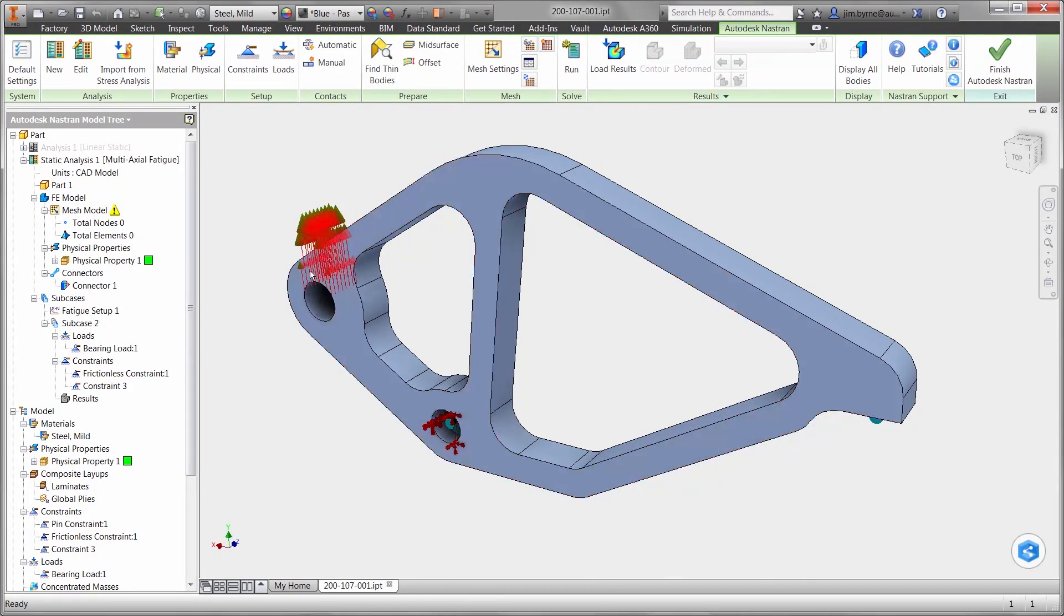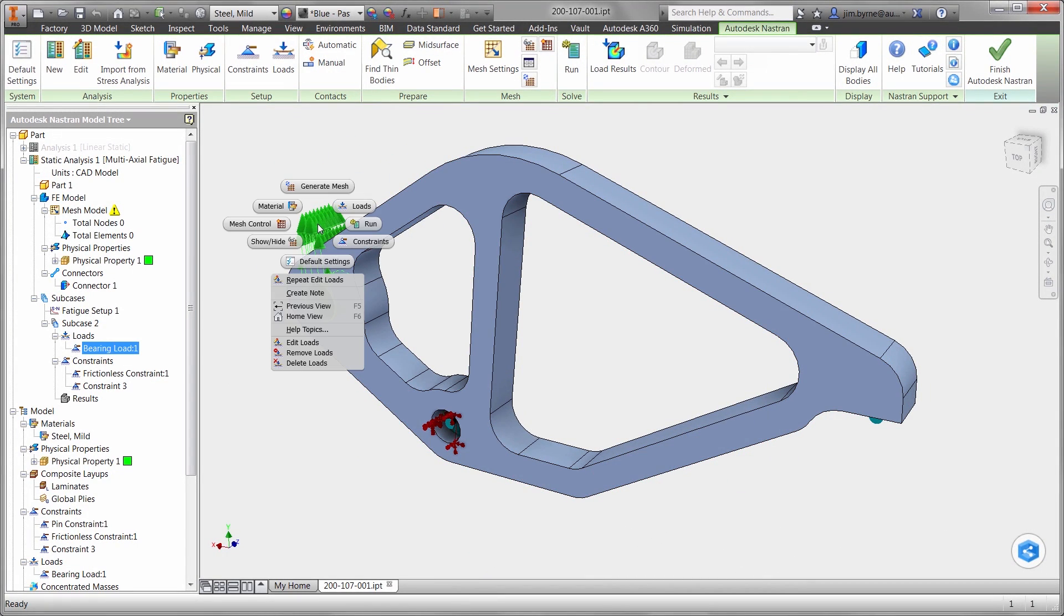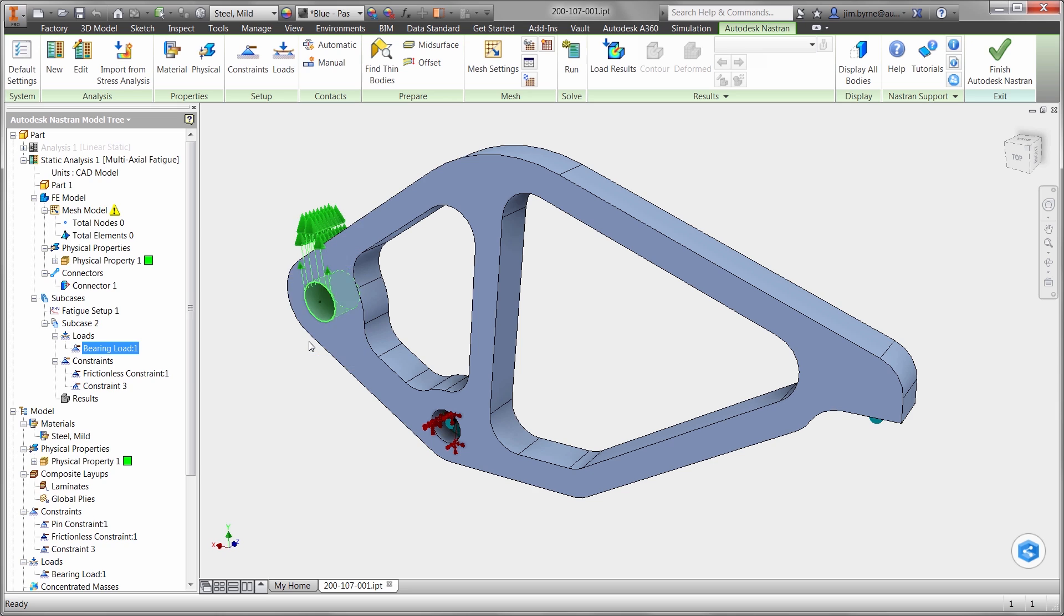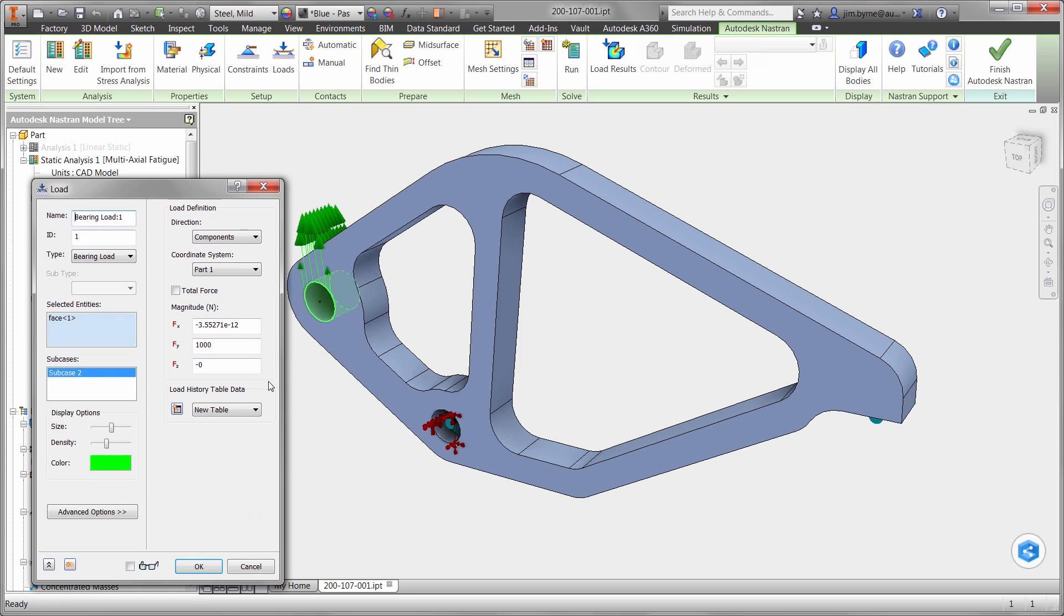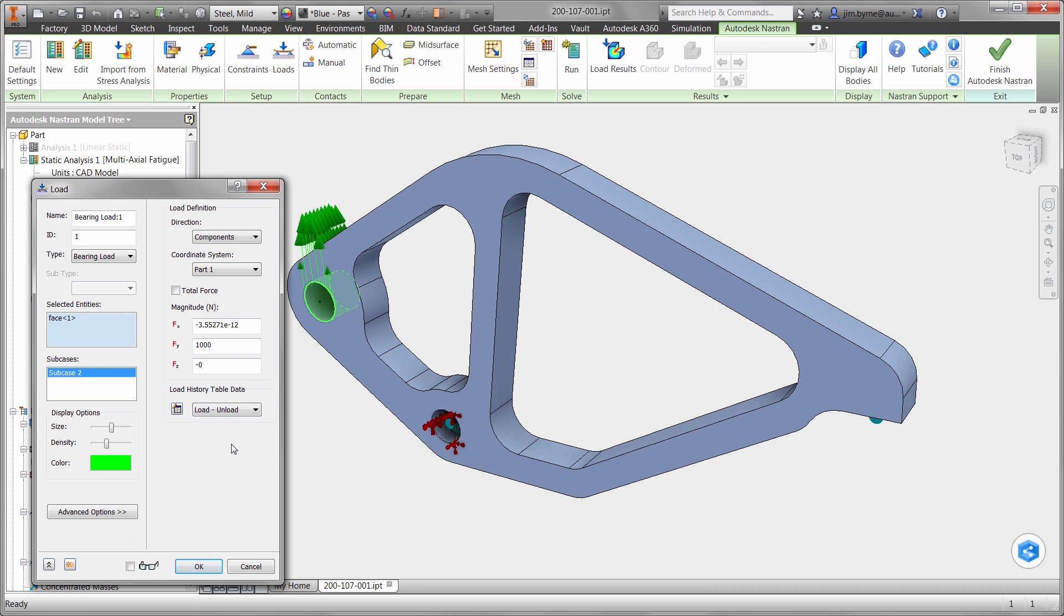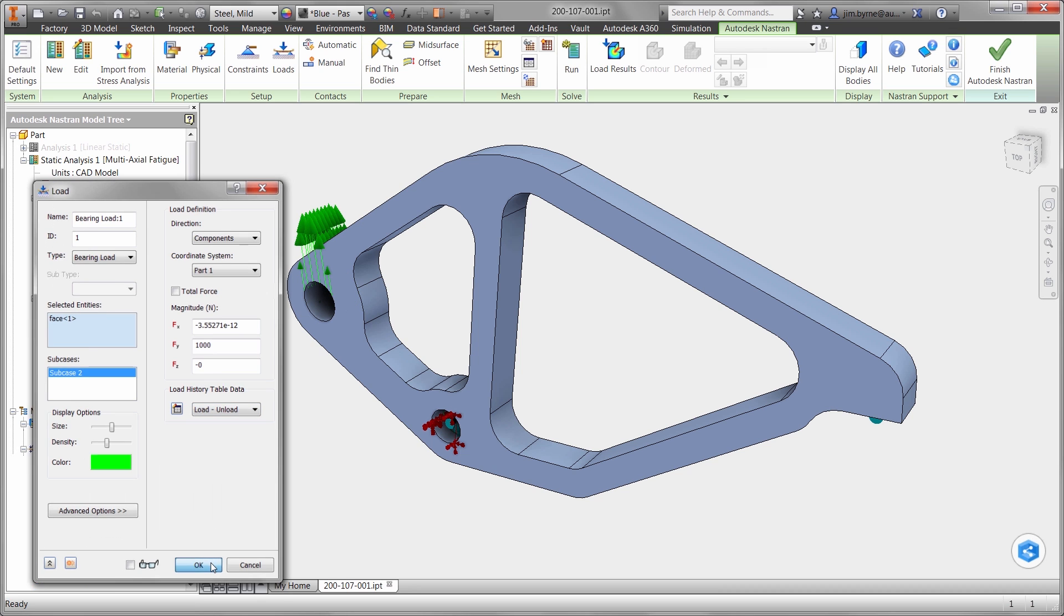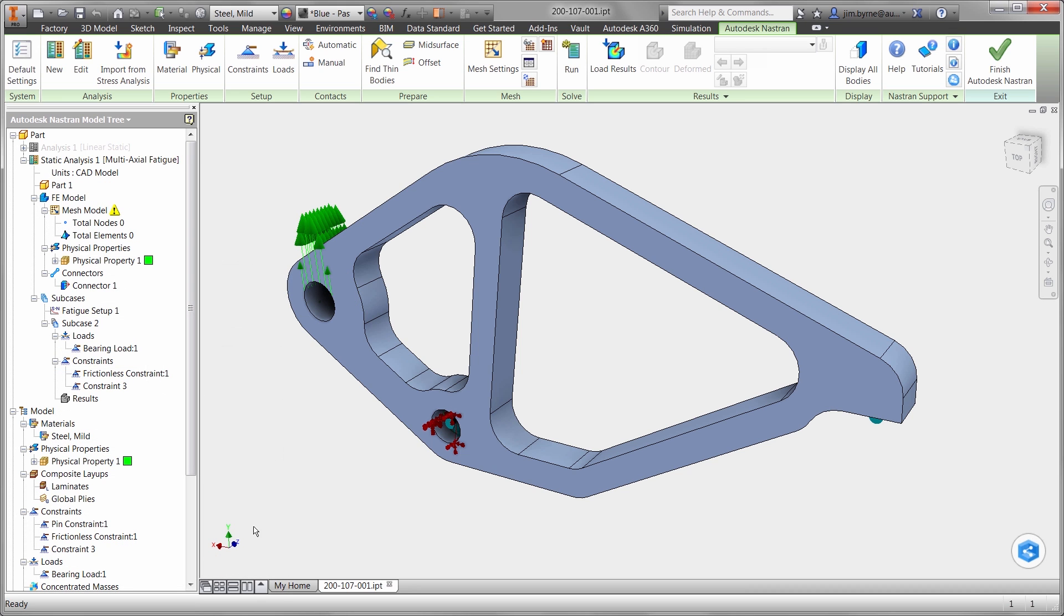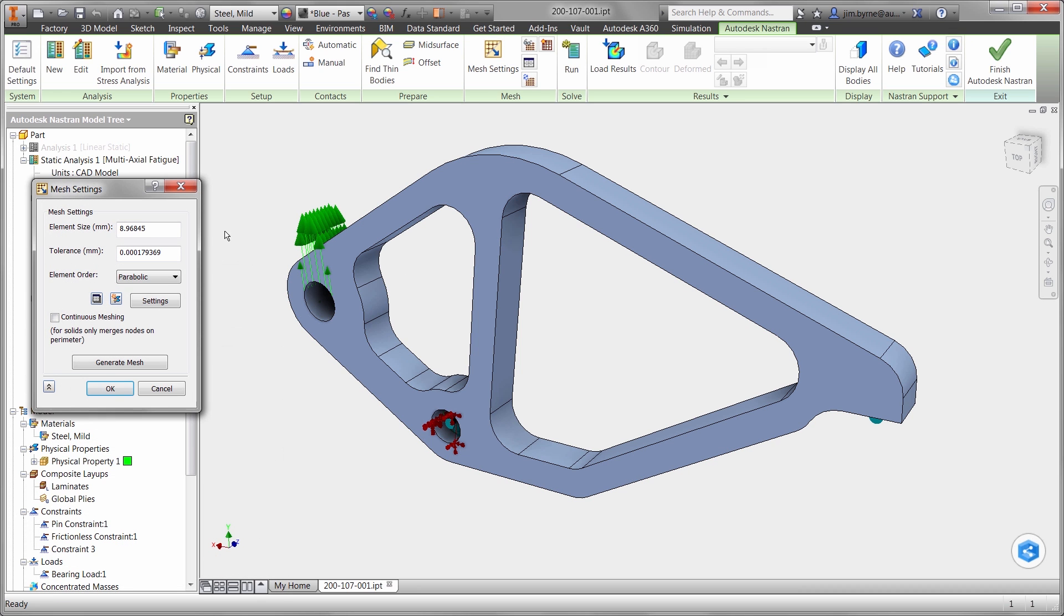Let's also make a change to the load. Fatigue results are based on the behavior of the actuator force on the clamp. Is it loaded or unloaded? Does the load reverse in the other direction? The actuator, in this case, only applies the load in one direction. These load curves are fully customizable for any load condition.